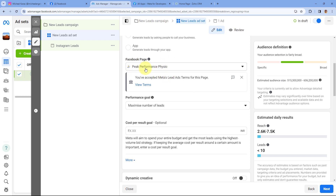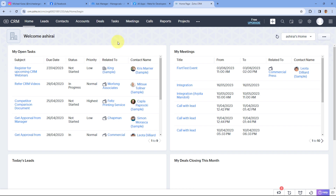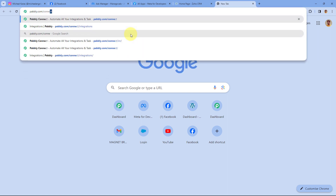In my ad campaign, I have selected this same page, and in this page we have created a lead gen form. Whenever this ad is shown to someone on Instagram, they get an option to fill the lead gen form, generating new leads. I want to add all of these leads to Zoho CRM as well, and to do this we have to connect our Instagram Lead Ads account with Zoho CRM. We are going to use an automation platform called Pabbly Connect to do so.